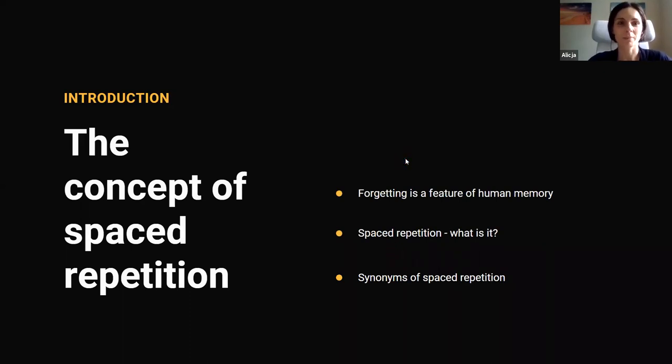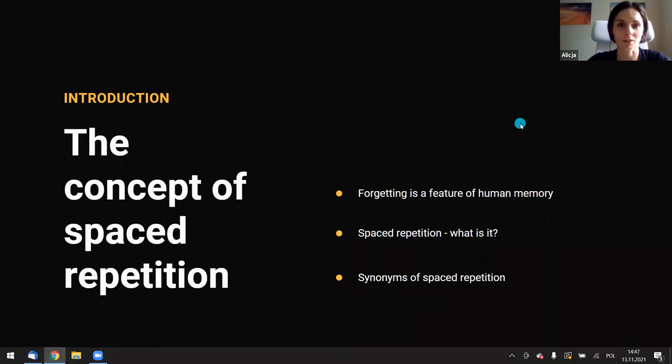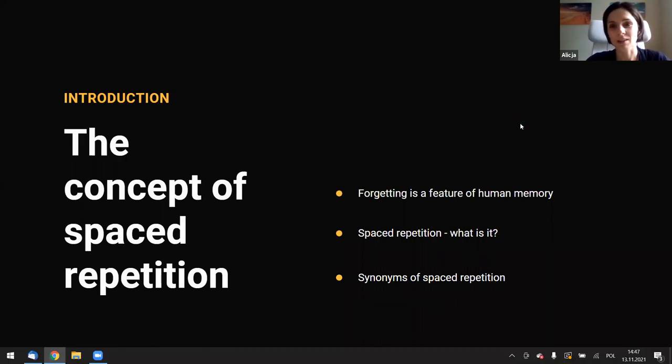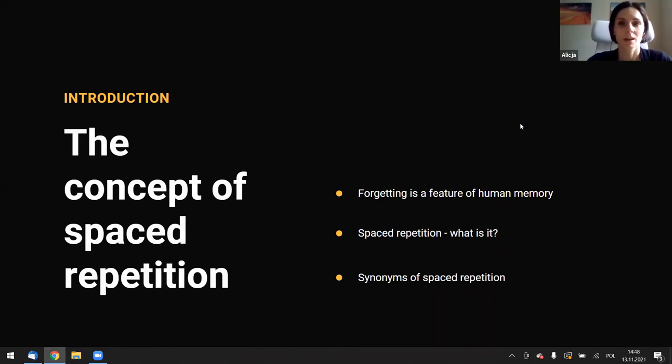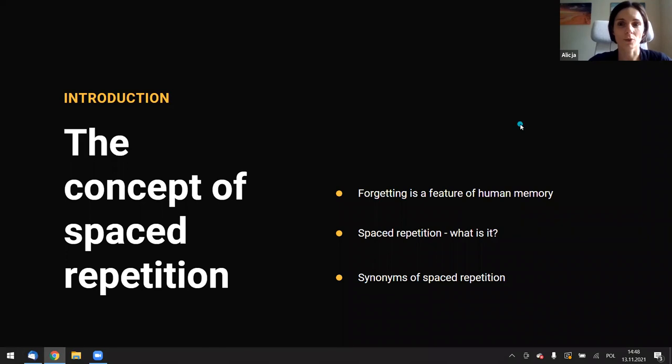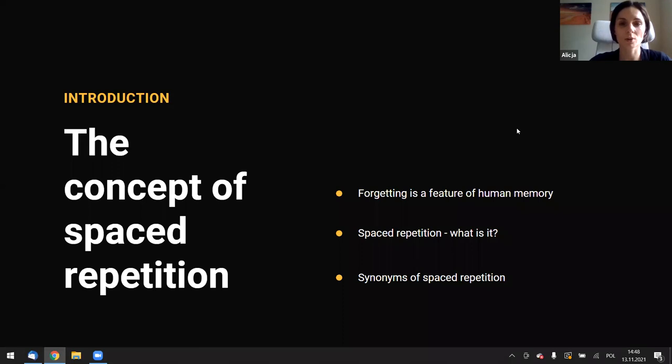We all know that with the passing of time, everything that we learn is eventually forgotten. Names, dates, facts, ideas, images that we once remember with ease become harder and harder to recall. Well, let's be honest. We all forget. It's a feature of human memory, forgetting. But there is something that we can do about it with spaced repetition. Spaced repetition is the good news. We can use it to influence the process of forgetting.